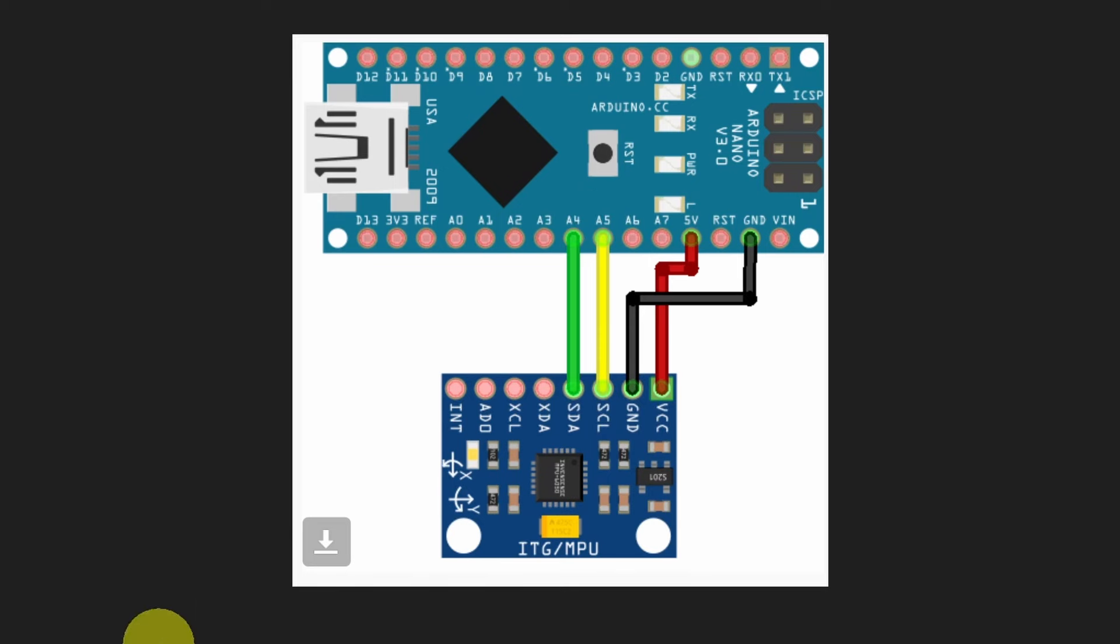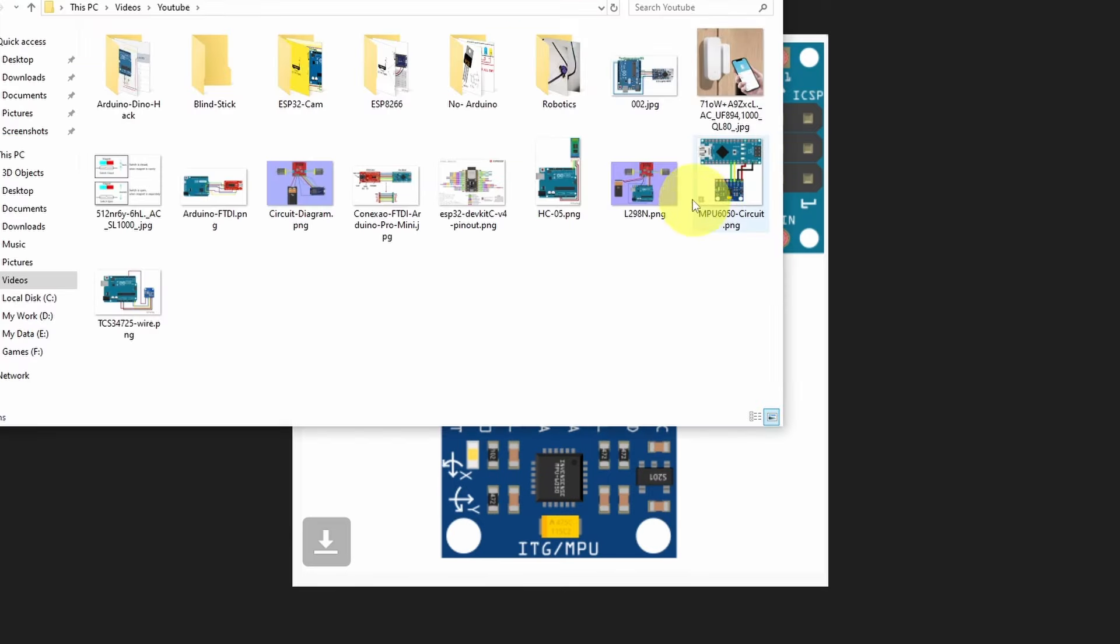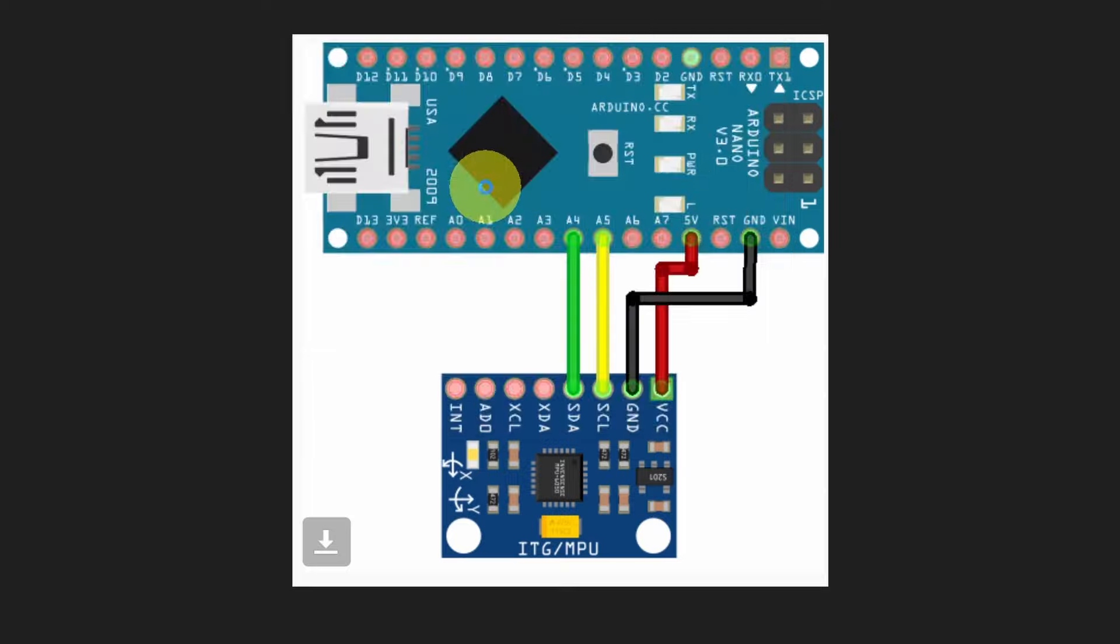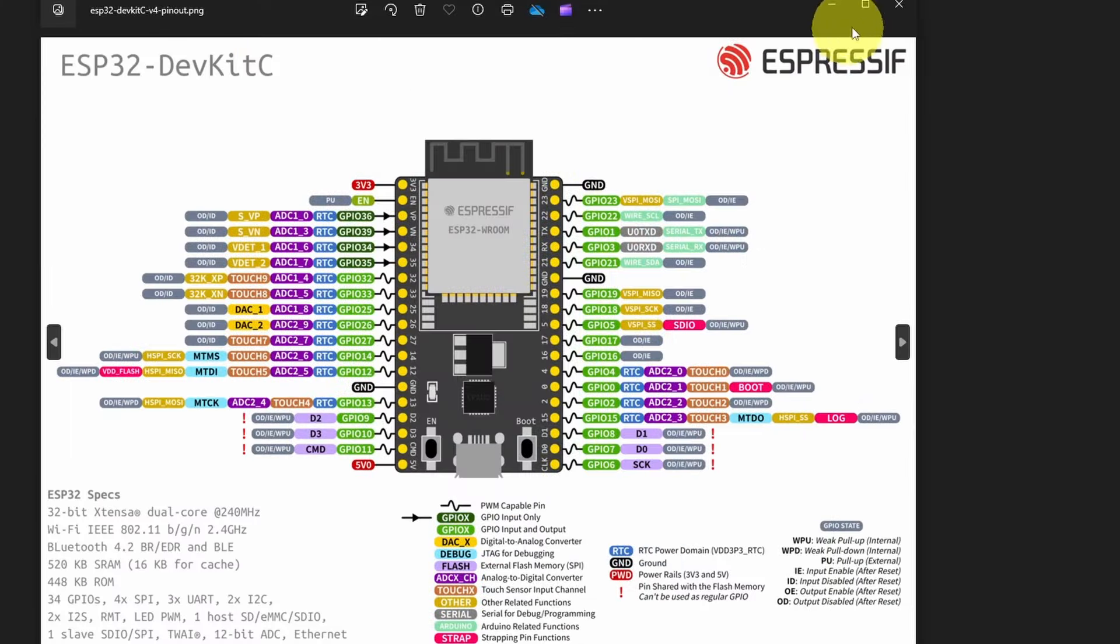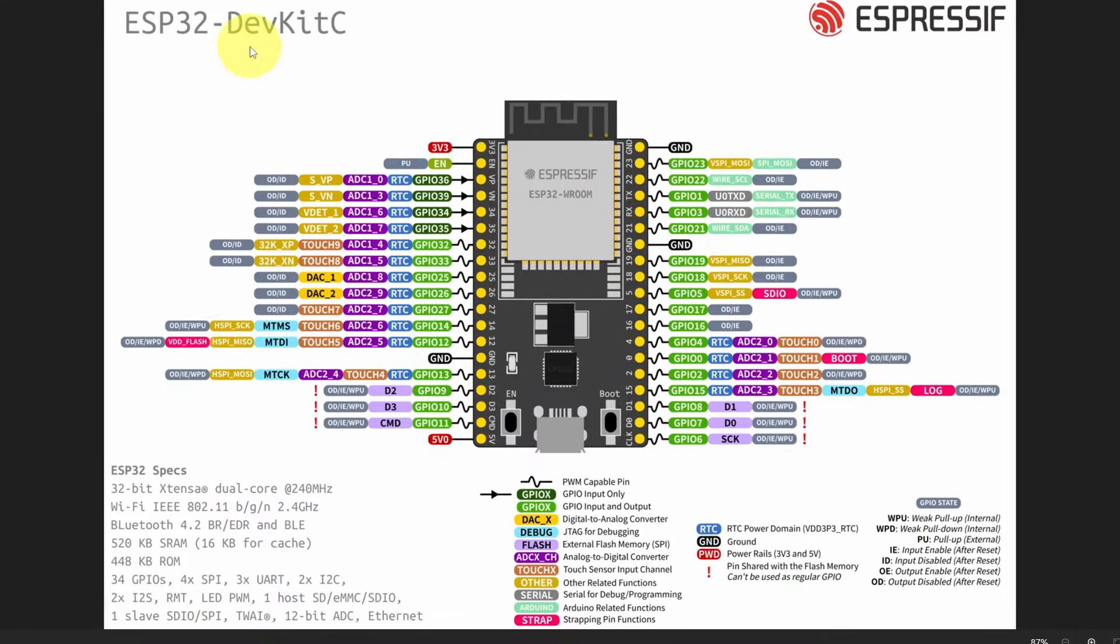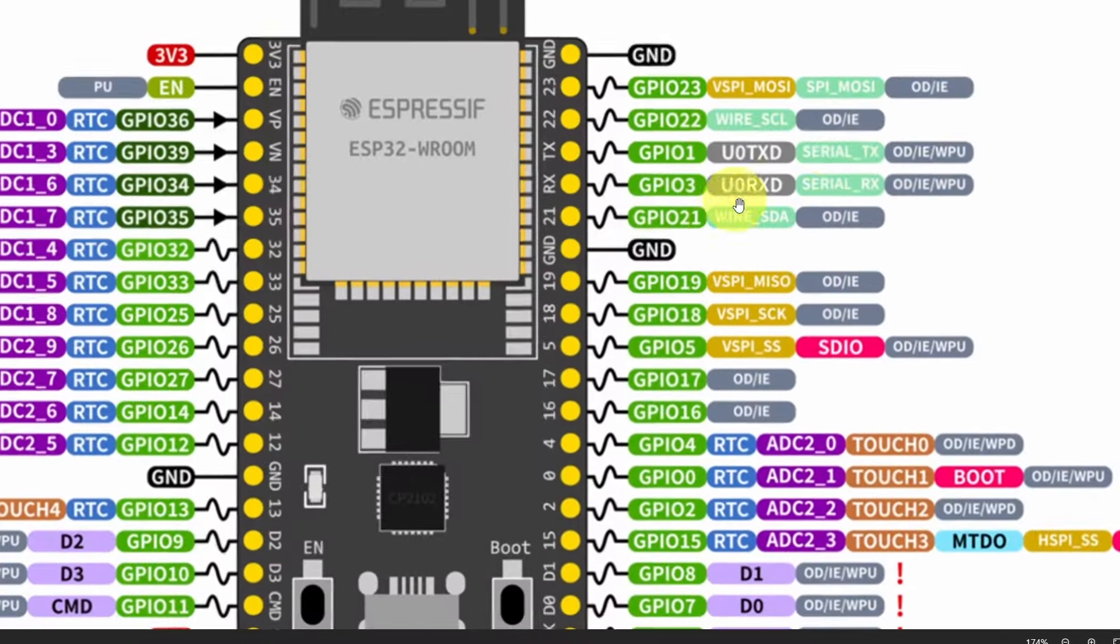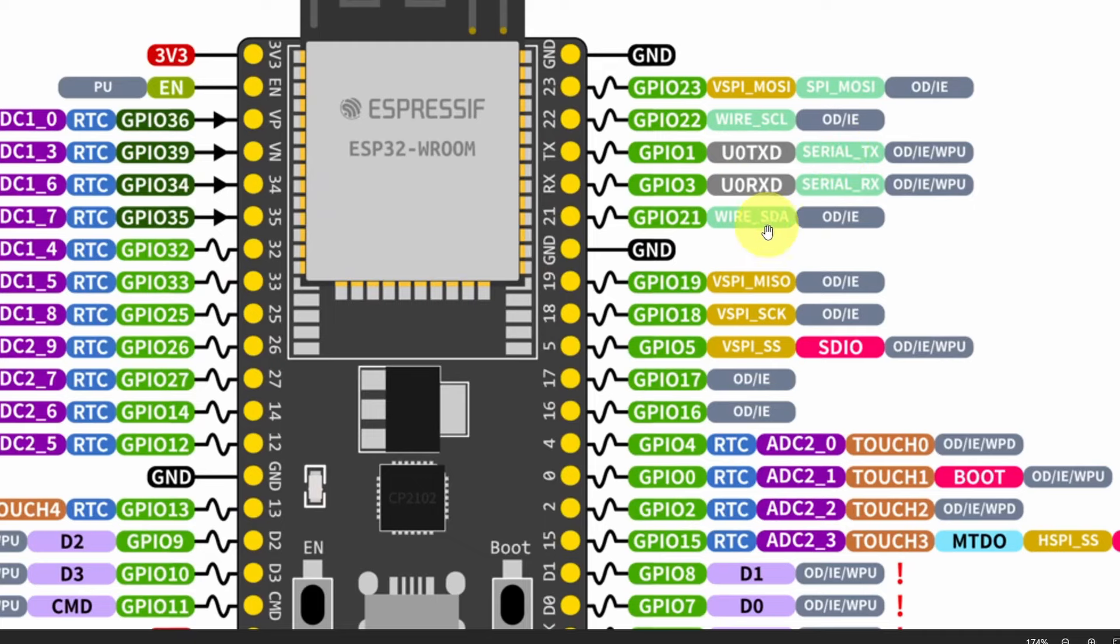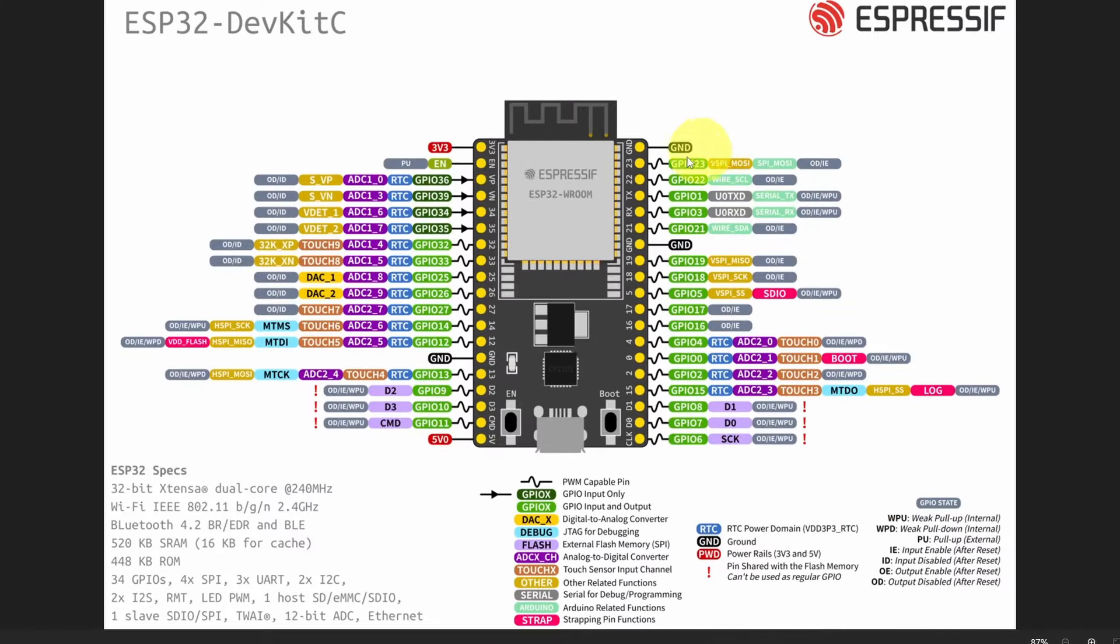But if you are using an ESP32, you need to check out the pinout diagram. Like the ESP32 DevKit C. The SDA is the pin number 21. The SCL is connected to the GPIO pin number 22. So make sure to check that out.